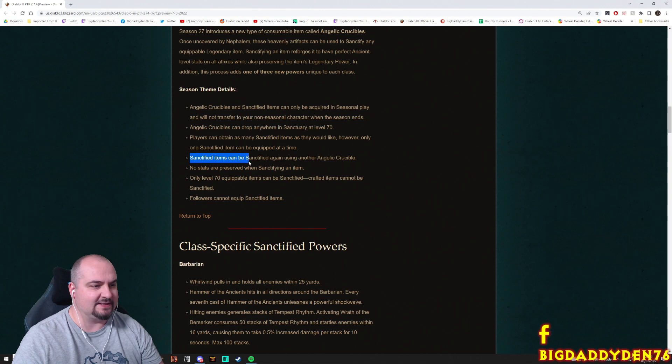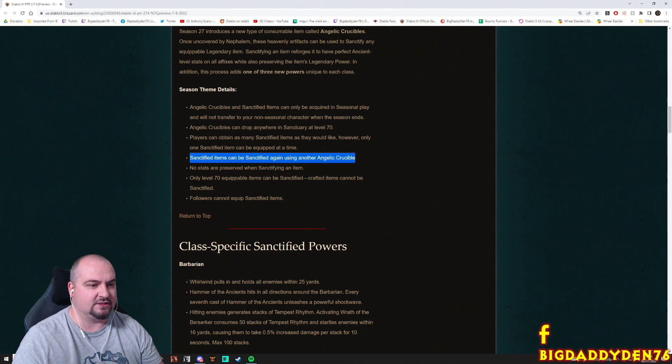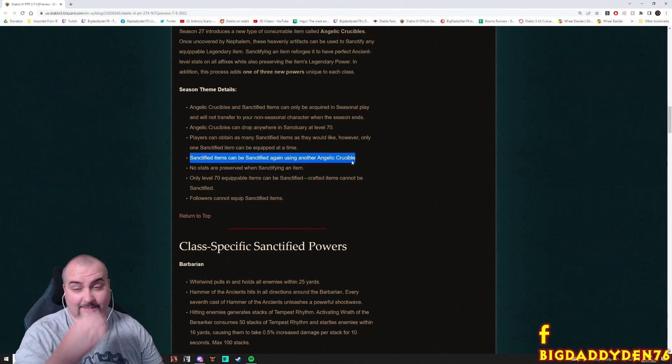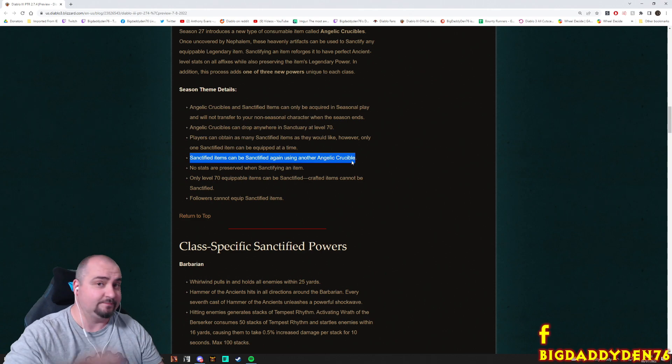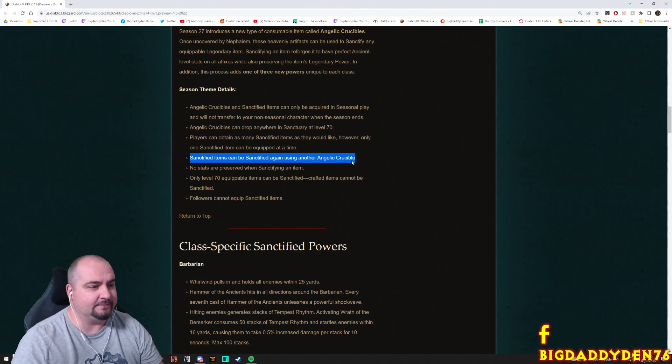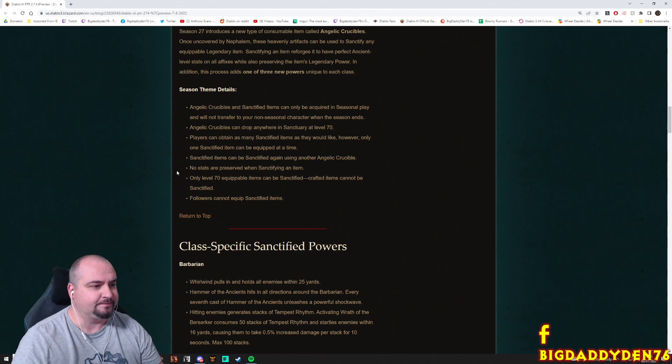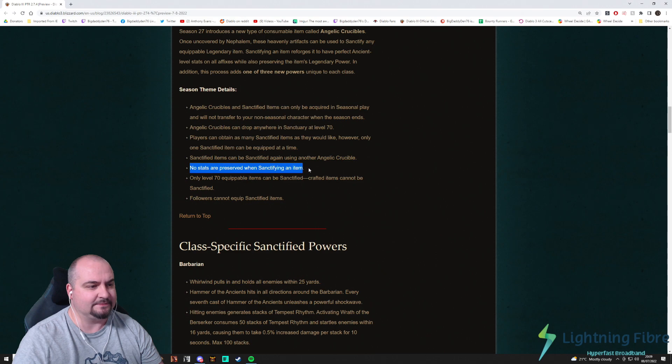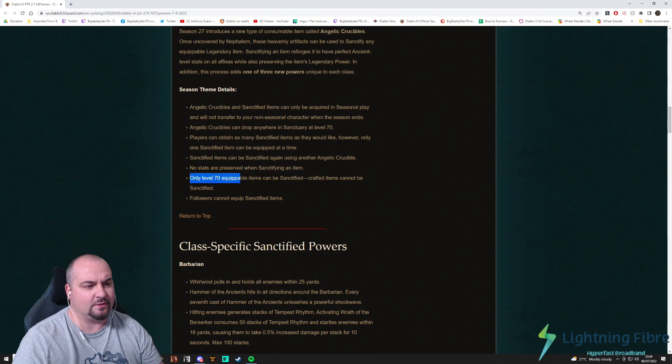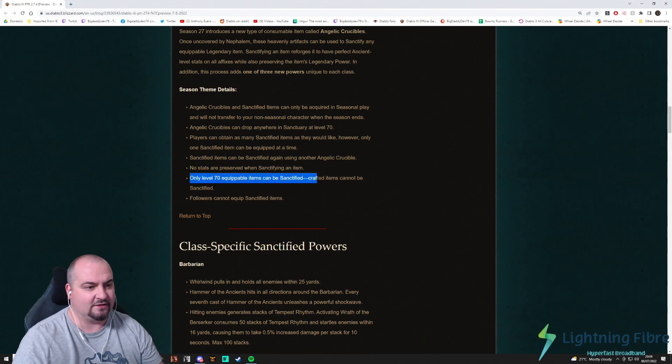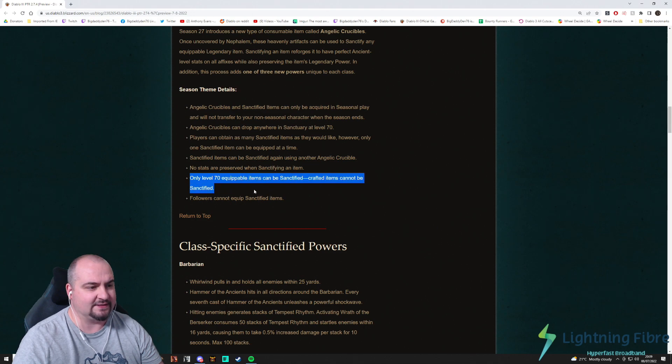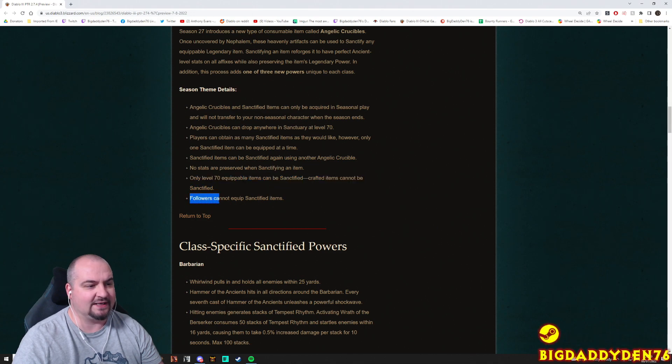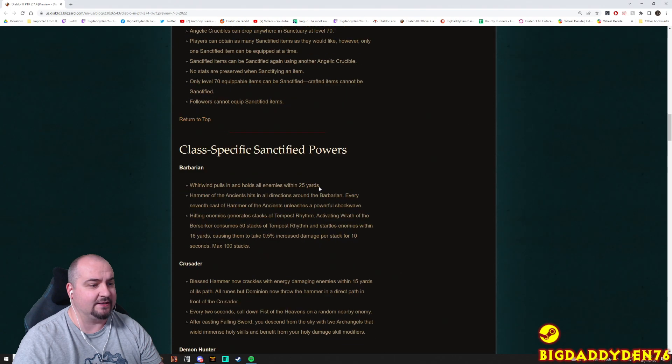Sanctified items can be sanctified again using another Angelic Crucible, so basically if you don't get the power that you want you can just reroll it. No stats are preserved when sanctifying an item. Only level 70 equipable items can be sanctified. Crafted items cannot be sanctified. Followers cannot equip sanctified items either.